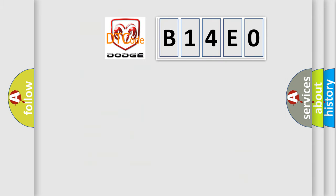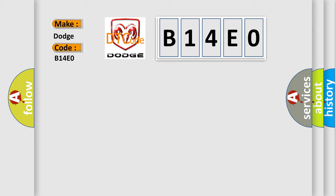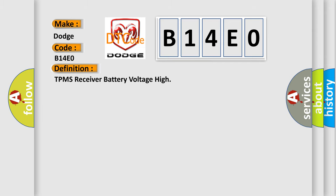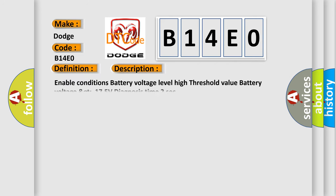So, what does the diagnostic trouble code B14E0 interpret specifically for Dodge vehicles? The basic definition is TPMS receiver battery voltage high. Here is a short description of this DTC code: Enable conditions - battery voltage level high threshold value, battery voltage greater than 17.5 volts, diagnosis time 2 seconds.